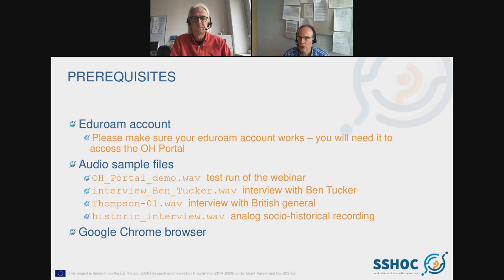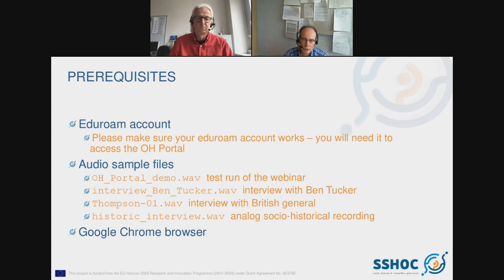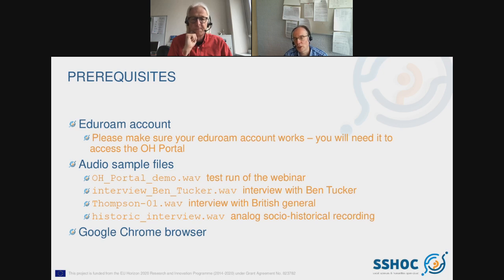Prerequisites: if you want to follow along with the transcription portal during Christoph's explanation, you should have an EduRoam or CLARIN account and be able to log in to the oral history transcription portal. There will be links to audio sample files in the attendee chat. Please use Google Chrome browser. If you prefer not to participate hands-on right now, you can do it later, as Christoph will demonstrate the full workflow.